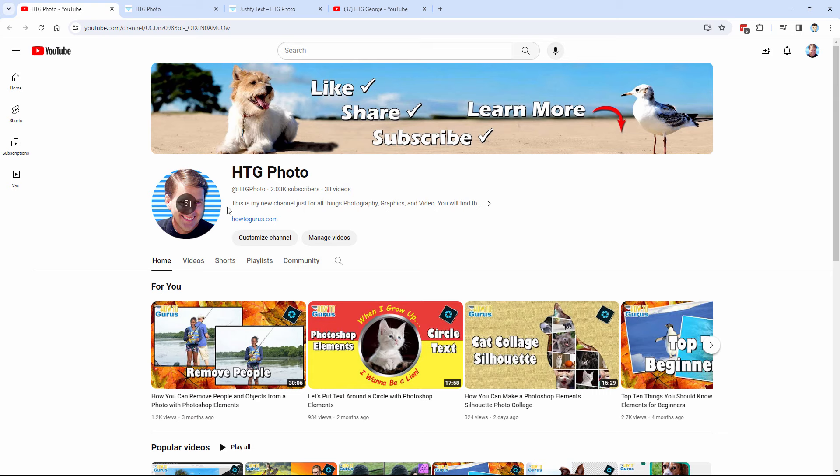So take a look at the HTG Photo channel. And again, this is where I'm putting up all of my new videos for Photoshop Elements, and everything else graphic related like Affinity Photo, Lightroom, and even reviews of new products and tools.